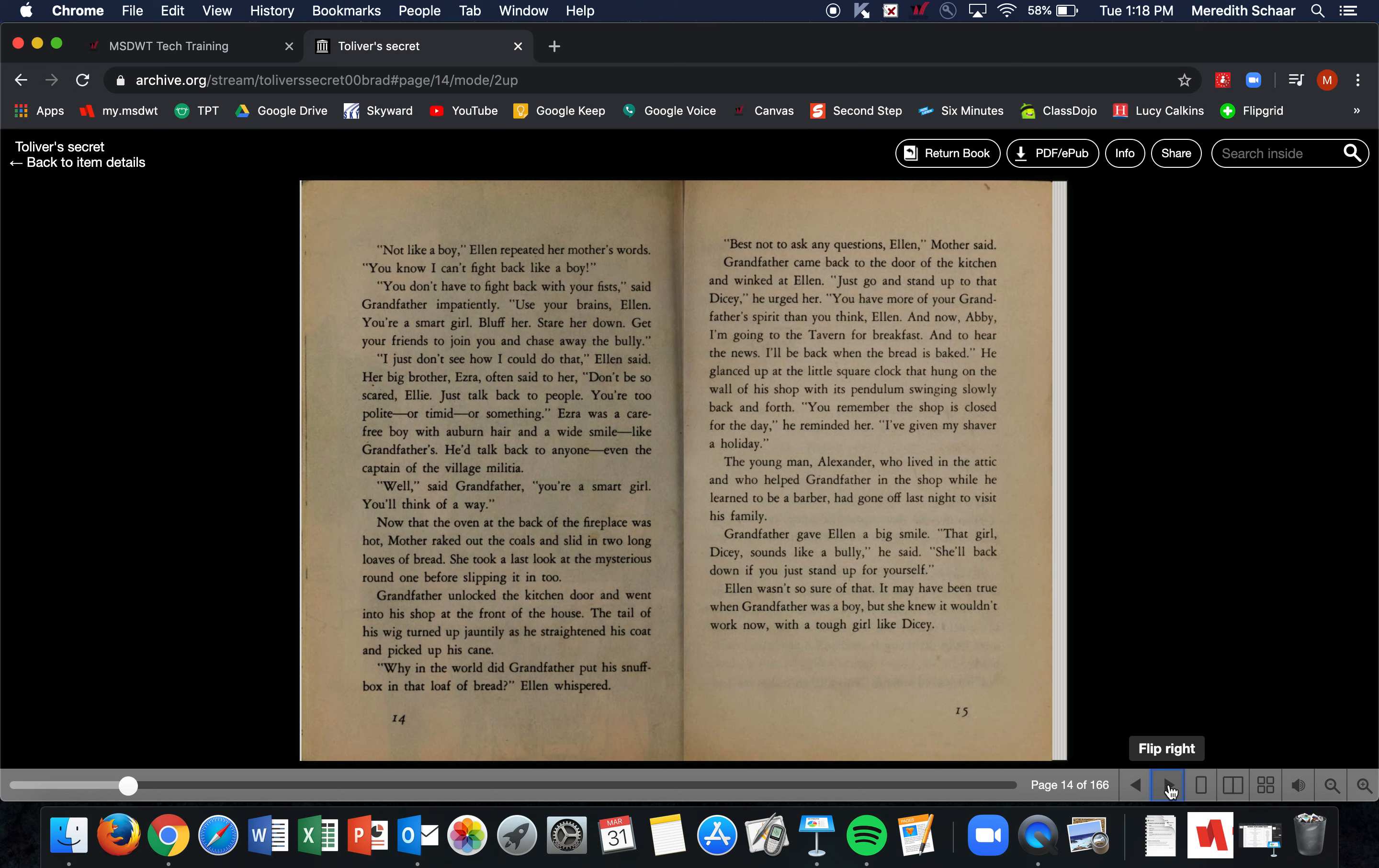'Not like a boy,' Ellen repeated her mother's words. 'You know I can't fight like a boy.' 'You don't have to fight back with your fists,' said Grandfather impatiently. 'Use your brains, Ellen. You're a smart girl. Bluff her, stare her down, get your friends to join you and chase away the bully.' 'I don't see how I could do that,' Ellen said. Her big brother Ezra often said to her, 'Don't be so scared, Ellie. Just talk back to people. You're too polite or timid or something.' Ezra was a carefree boy with auburn hair and a wide smile like Grandfather's. He'd talk back to anyone, even the captain of the village militia. 'Well,' said Grandfather, 'you're a smart girl. You'll think of a way.'